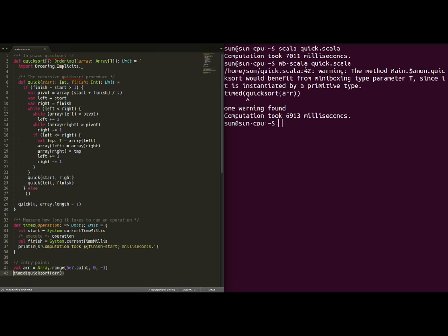As you can see, it took seven seconds before and it took seven seconds with the miniboxing plugin. So, things are not automatic but, based on the warnings, you will be able to modify your code to improve performance.